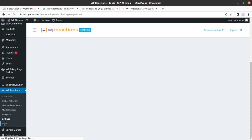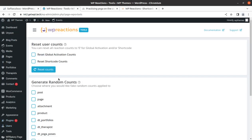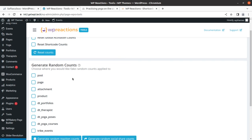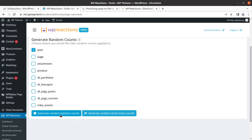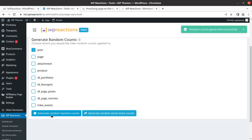You also have an advanced options tab — for example, purging plugin data on uninstallation. We can deselect this because we want to allow multiple reactions. There is also a Tools screen, which is the reset user counts screen. If you want to reset the user counts and reaction counts, you can also generate random counts. I am generating random reaction counts now — so random counts are set as needed.